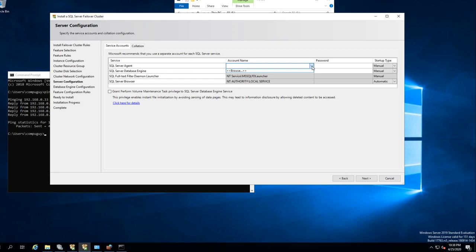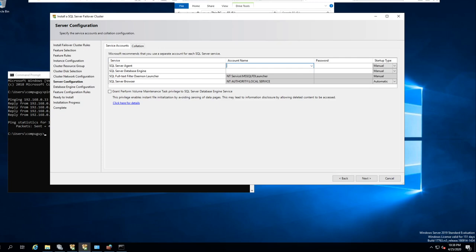SQL Server Agent — Browse. We haven't set up an agent yet, so what we should do is set up SQL Engine and Agent accounts. Let's do that.